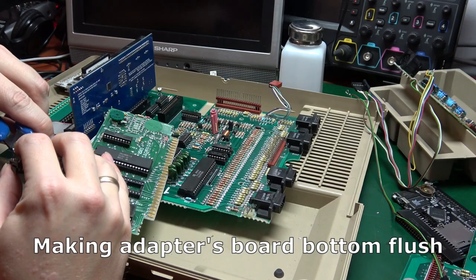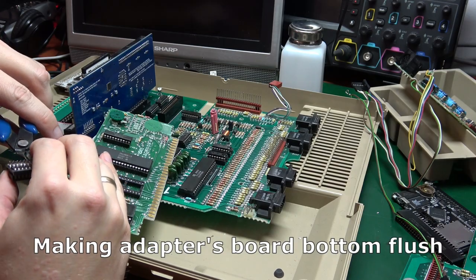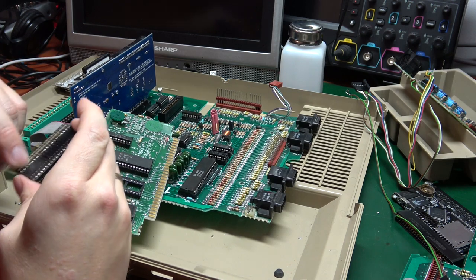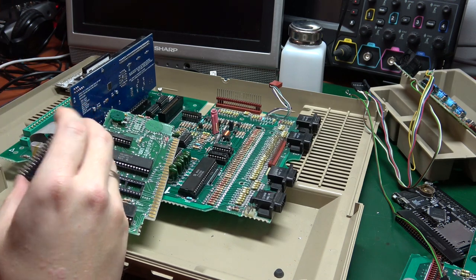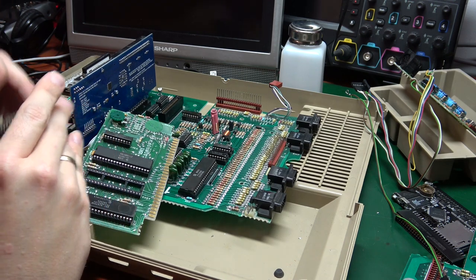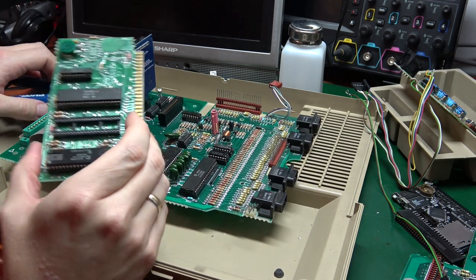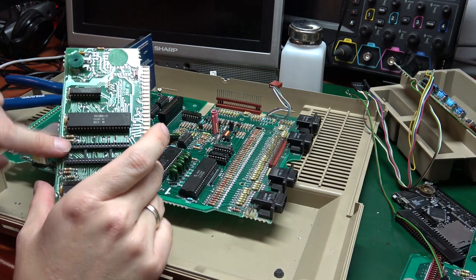First, let's make the adapter board sit flush. Next, we'll be removing this socket.